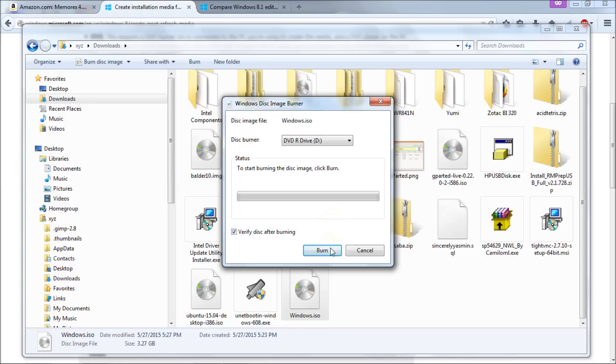So here I'm going to click burn and this is going to take a little bit so it's four gigs so I'll fast-forward to the end of the process at which point we'll move on from there.